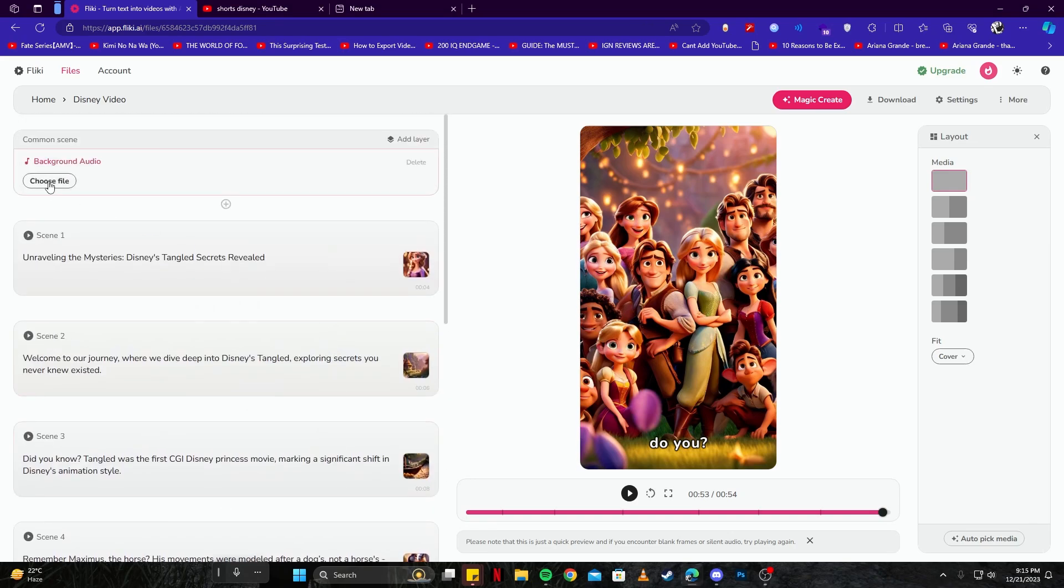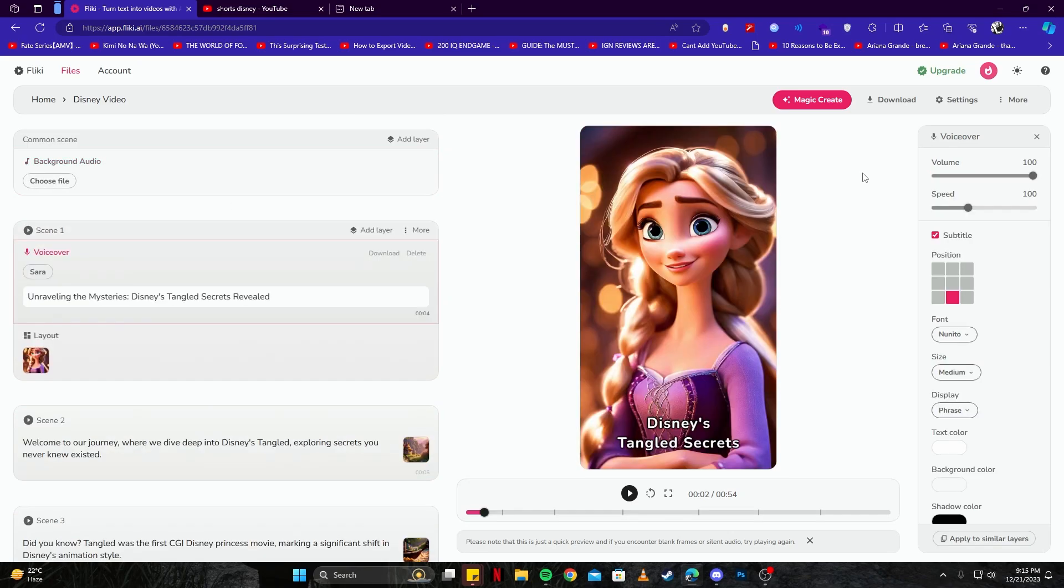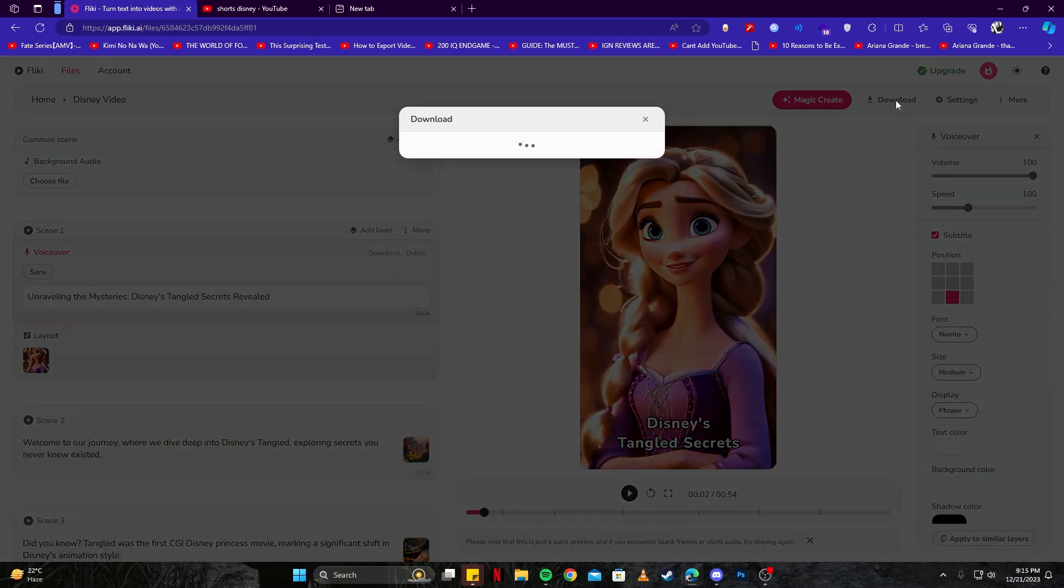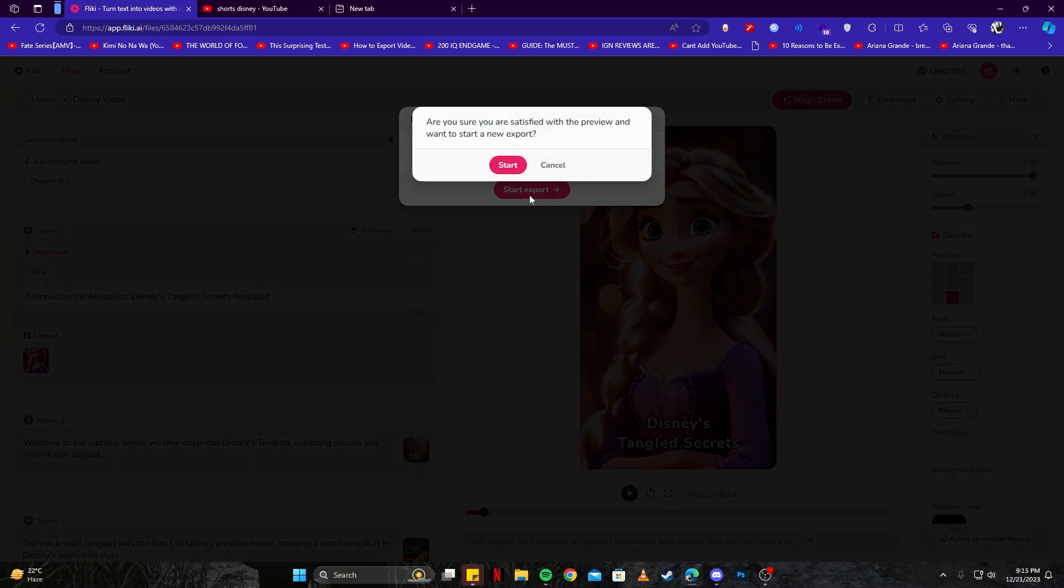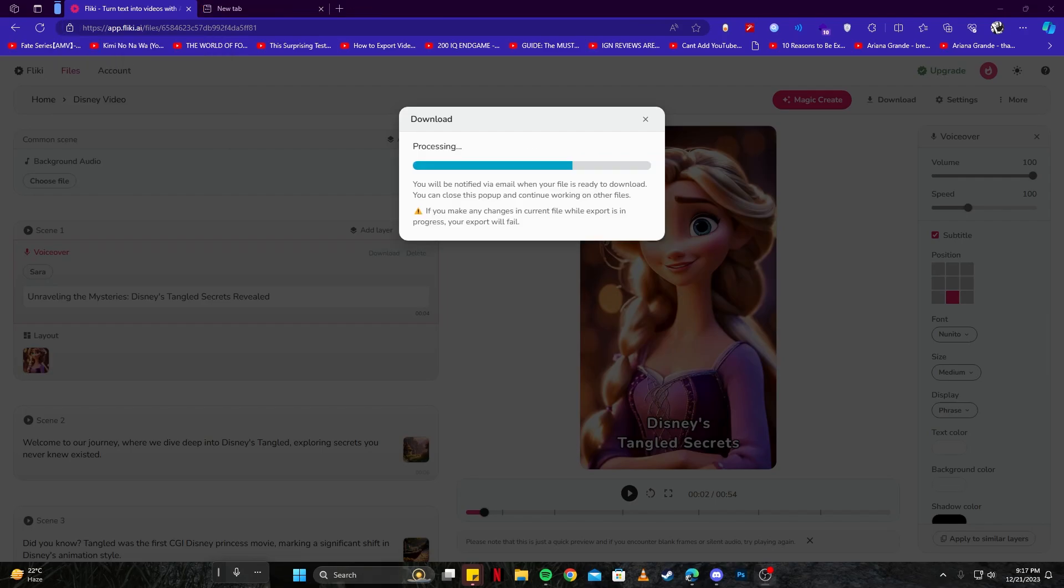And now that our video is ready, we can simply download that by tapping on this button and then click on the 'Start Export' button and click 'Start.' Now this may take a while, but then you will be able to save the video in your computer. So yeah guys, that was it for today's tutorial. I really hope you enjoyed watching. Consider leaving a like and subscribe to our channel. Thanks for watching.